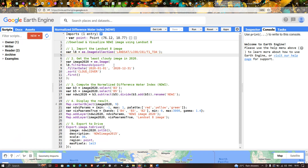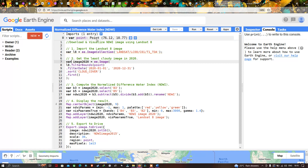Next we have to get a least cloud-contaminated image. To do that, we define a variable called image2020. We are filtering with a specific study region using our point data, which you can visualize in this section. We have a variable called 'point' that represents our point data inserted into the study region.